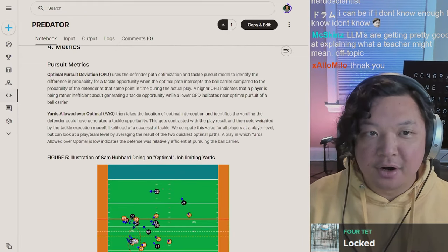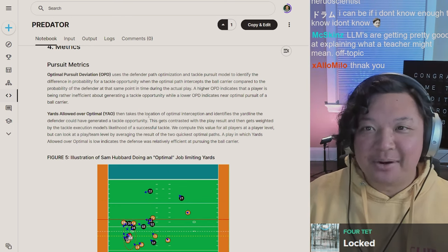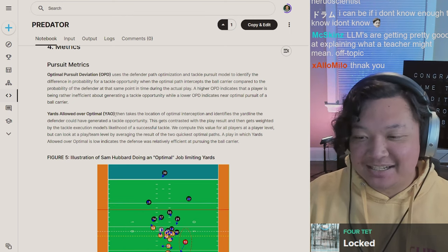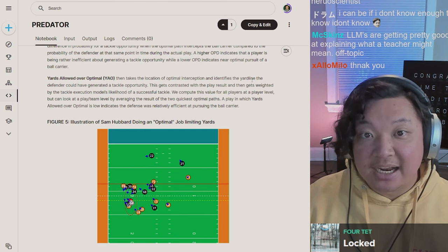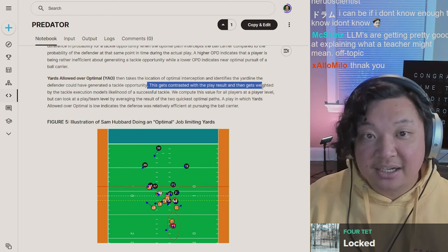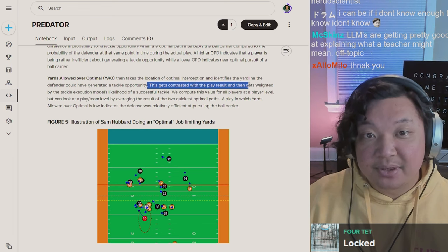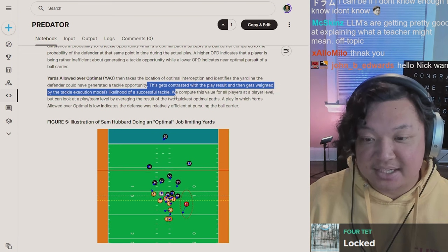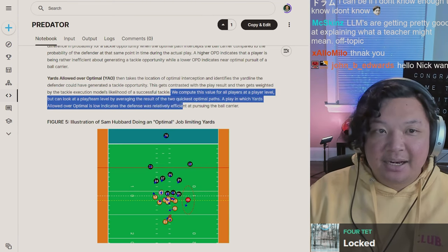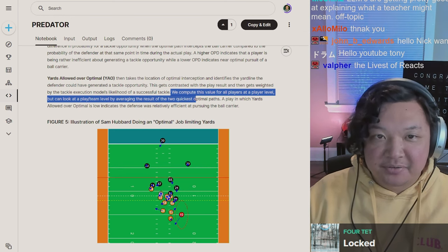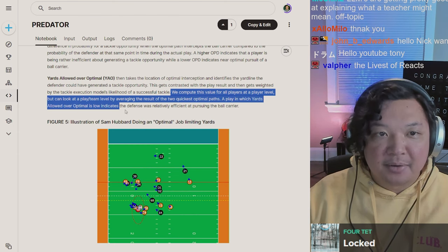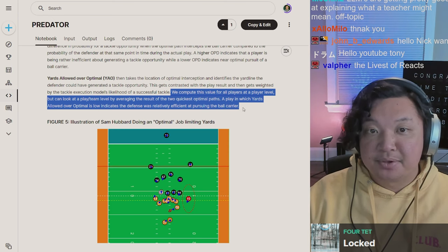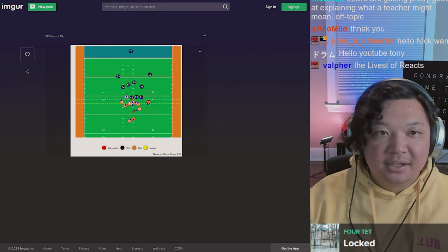Yards Allowed Over Optimal takes the location of the optimal interception and identifies the yard line the defender could have generated a tackle opportunity. This gets contrasted with the play result and gets weighted by tackle execution model's likelihood of success. A play in which yards allowed over optimal is low indicates the defense was relatively efficient at pursuing the ball carrier.